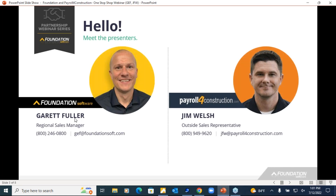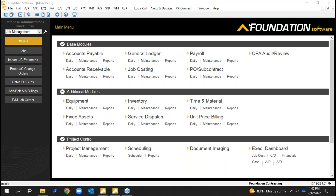We have Garrett Fuller here, a regional sales manager with Foundation Software. Garrett's been doing this many years, so he's going to be able to take you through our full accounting system, cover job costing, some billing, and then he'll turn it back over to me where I'll cover our standalone payroll service that can work with Foundation Software or other accounting systems. We'll give you a high-level overview today.